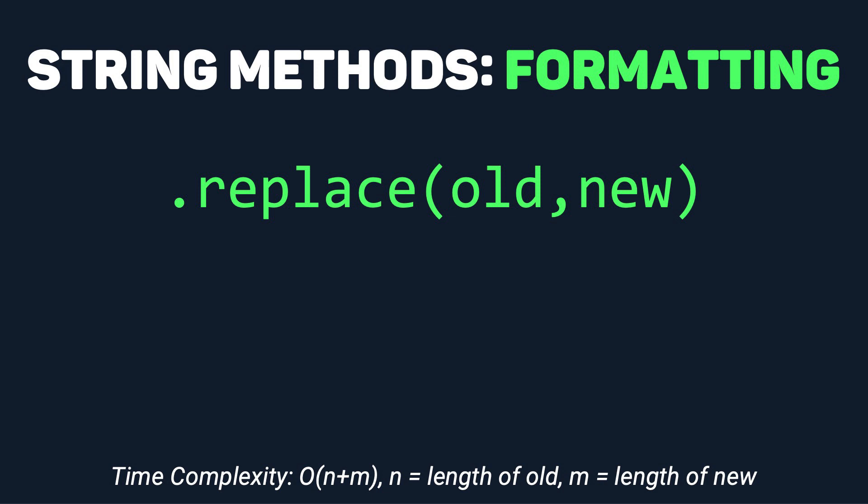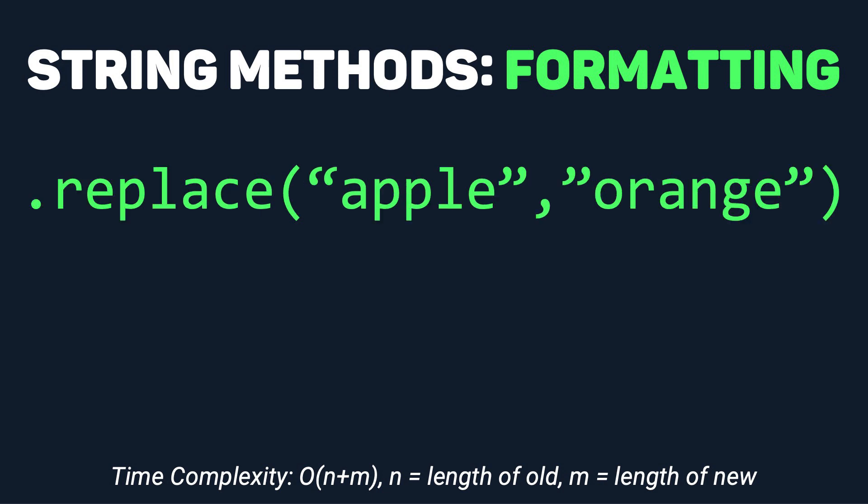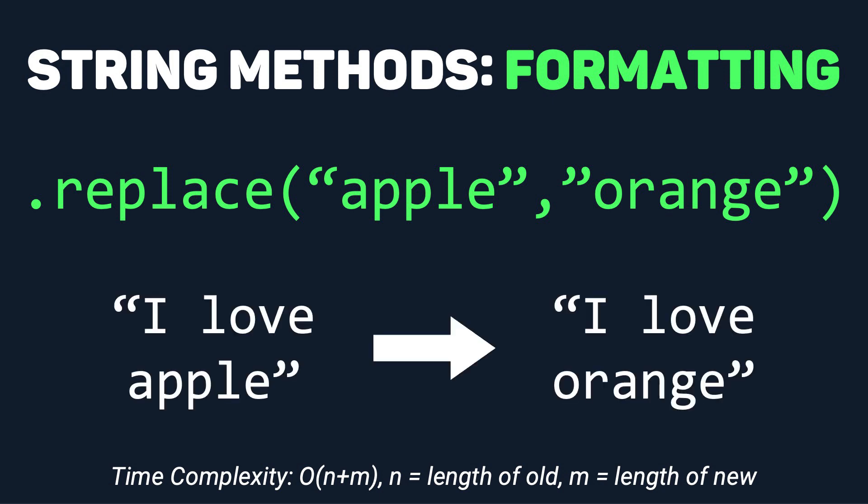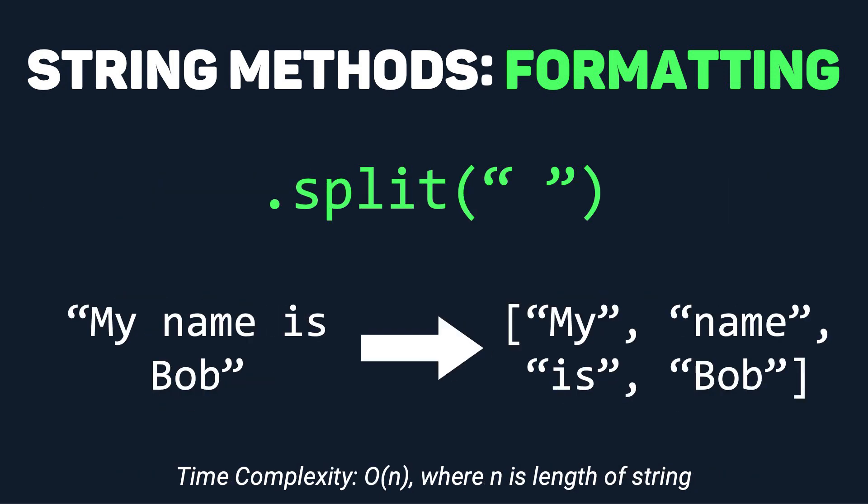For example, if we did string.replace apple with orange, it would replace every occurrence of apple in the string with orange. Split takes in a separator, and basically splits the string into a list of substrings based on this separator you've provided. The most common example of this is either using commas or spaces.